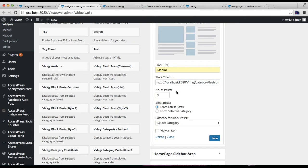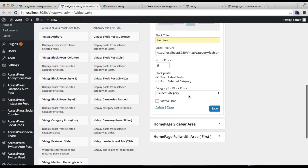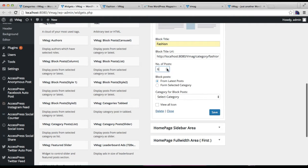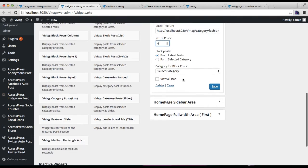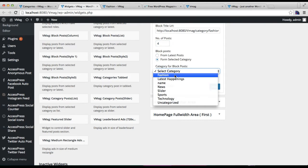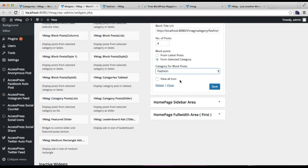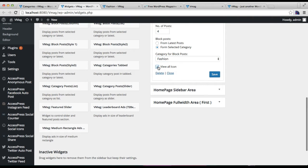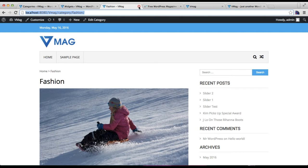The next thing is to select the number of posts to show. I have four posts so I'll select four. You also have the option to show from your latest posts or from a selected category — I'm going to select the category 'Fashion'. You also have a View All icon option. Then click Save.